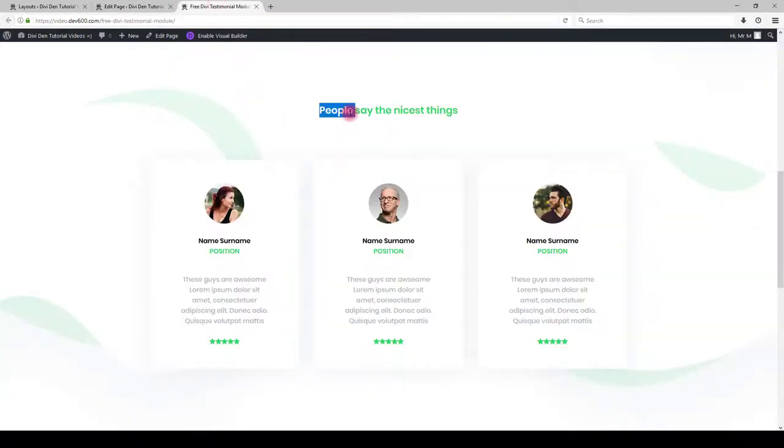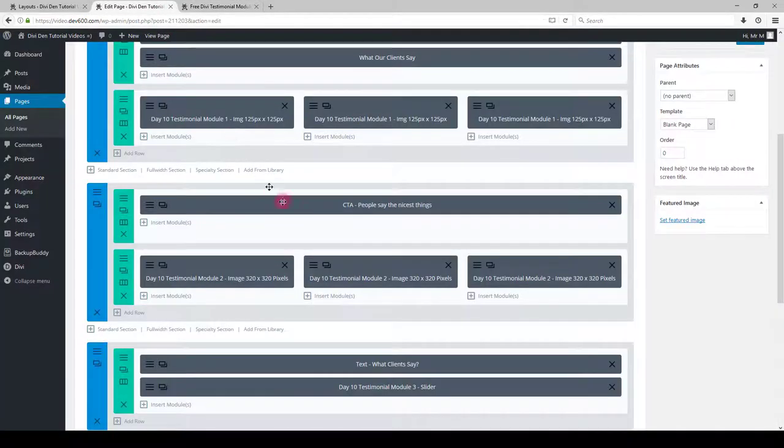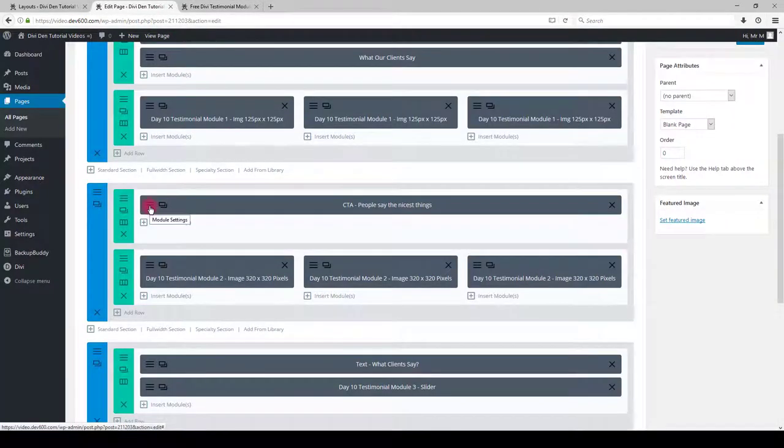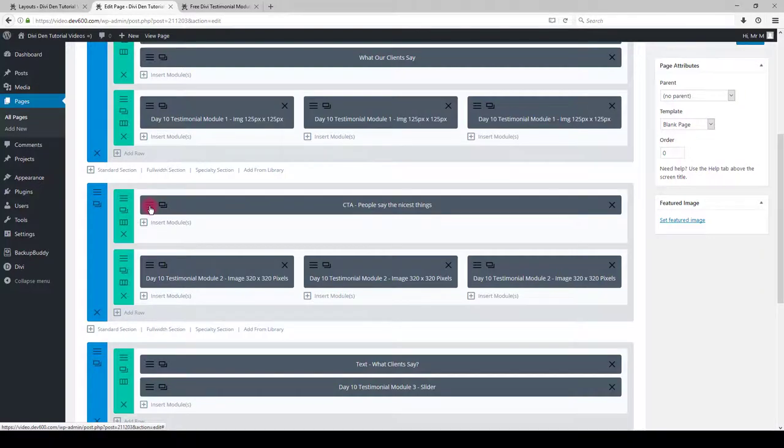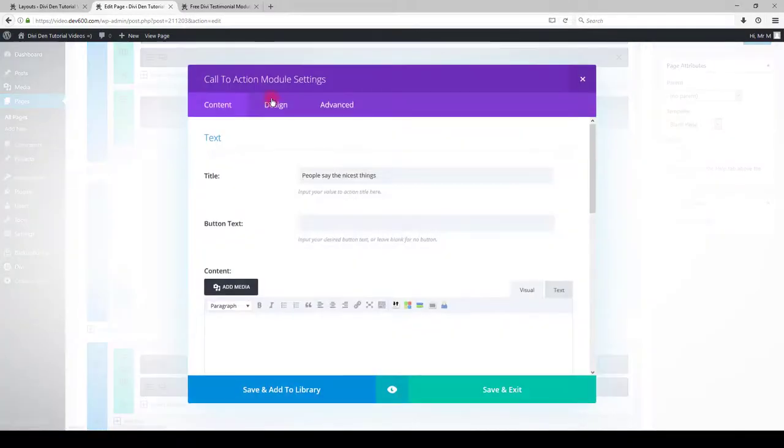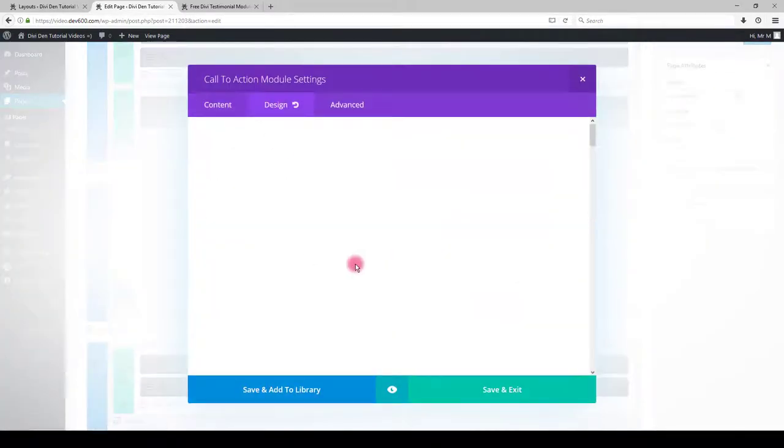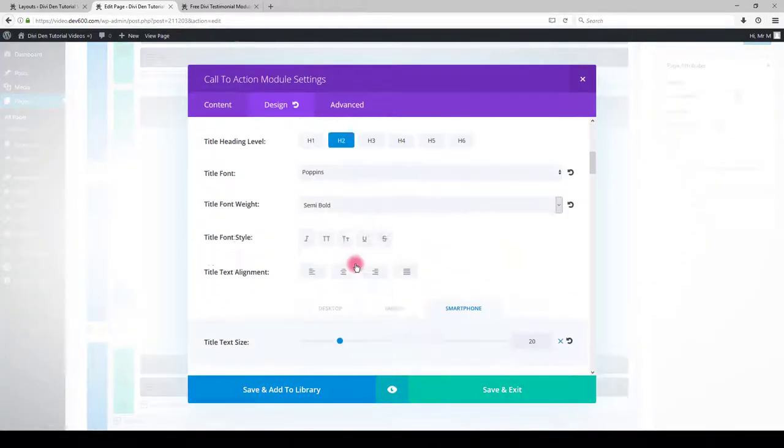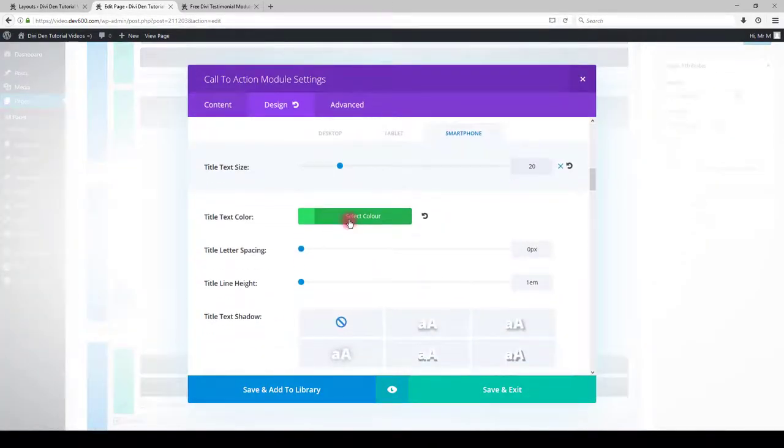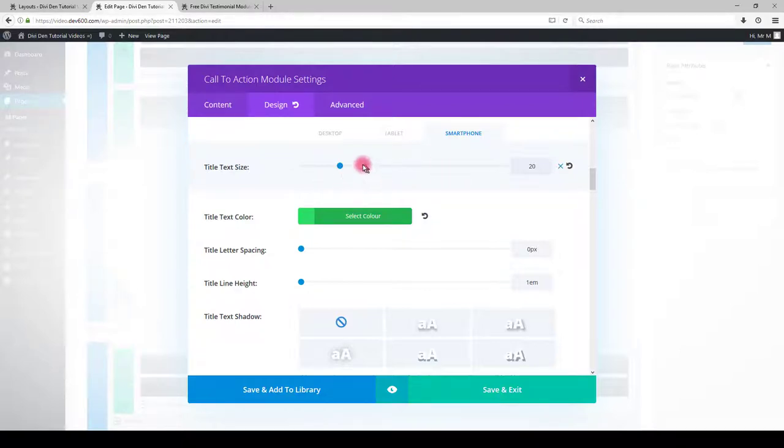If you want to change this text here, it's absolutely the same. You can go to module settings, click design tab, scroll down and you will see exactly the same options.